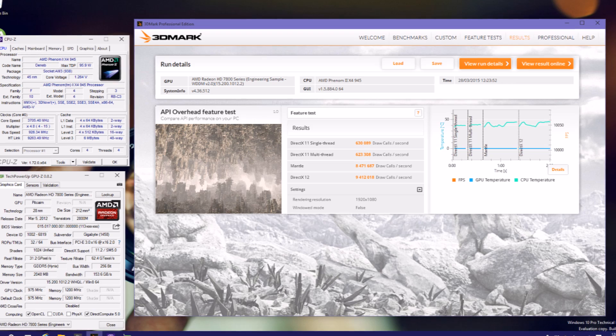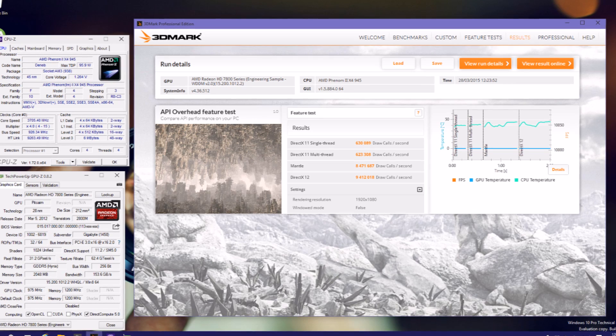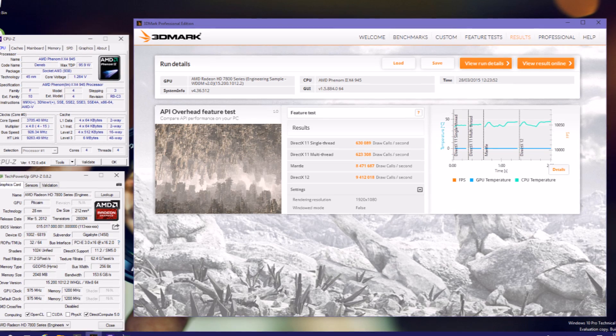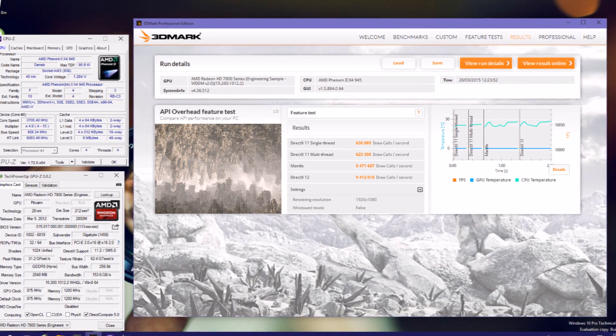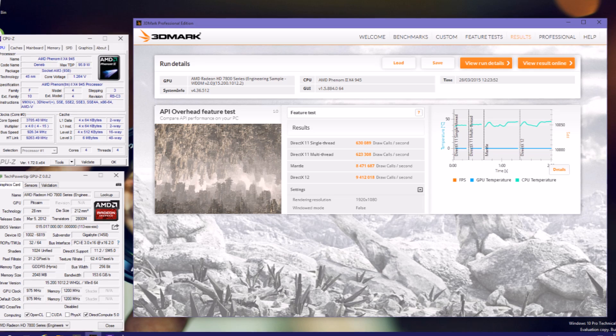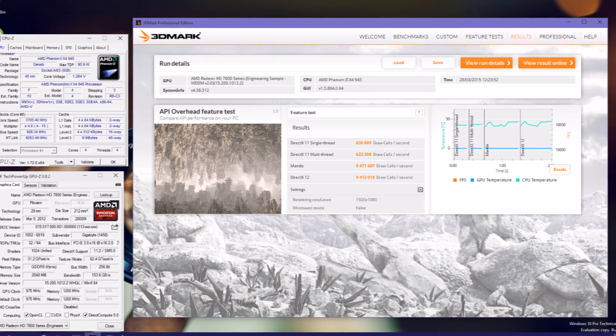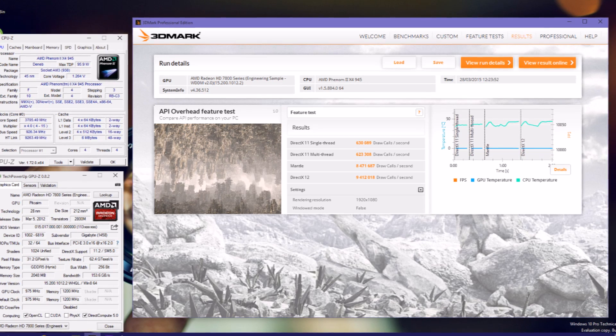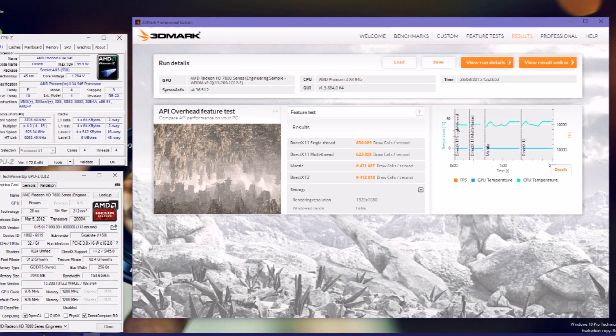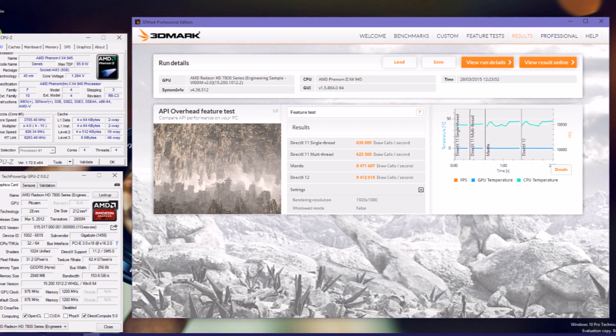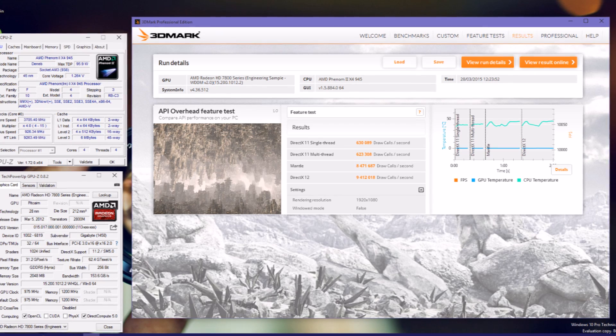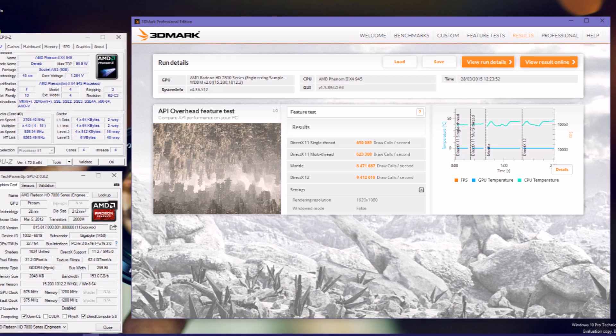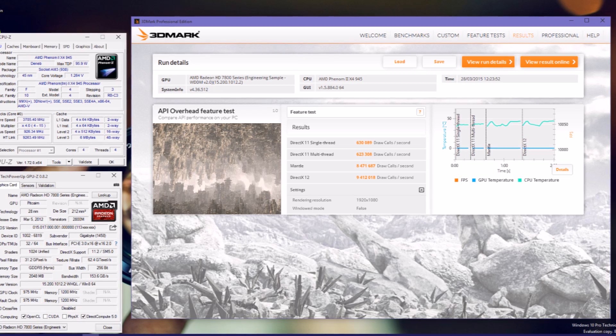But at least Mantle and DirectX 12 are going to help you a lot with drawcalls, which are going to be processed with much less effort and give your CPU more room to process other things.